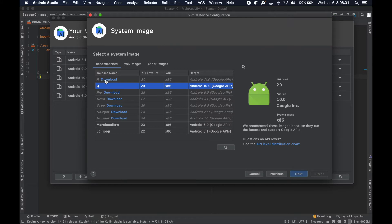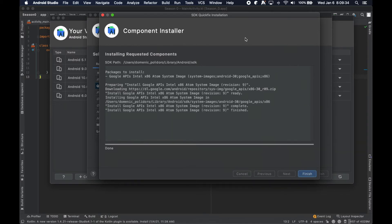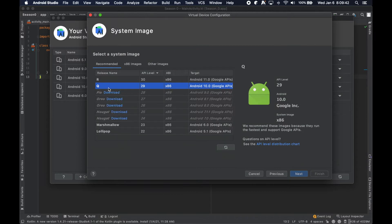Once you click next, you'll get the option to load a particular version of Android onto that hardware. If none of the ones you need are downloaded, you can actually click download and in real time it'll start the download, and then you'll be able to pick up from where you left off. It took a little longer than I thought, but once you're done installing, you can hit finish. It'll refresh and then you can select which version.